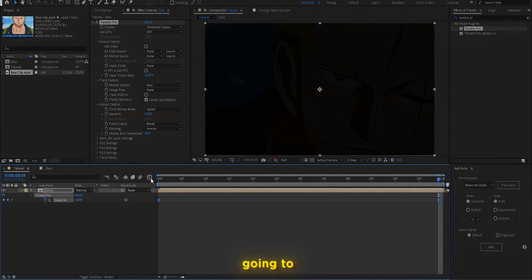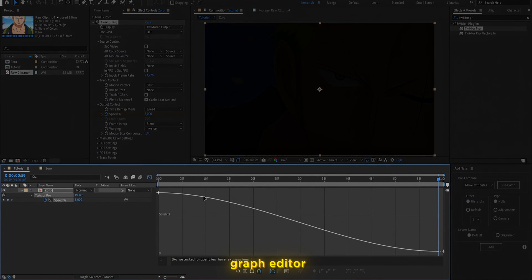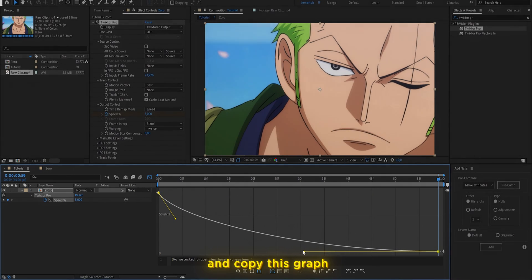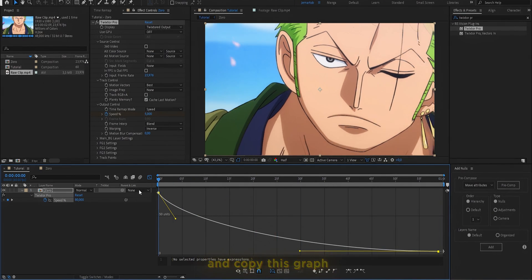Then you are going to go to the graph editor and select a graph similar to the one you are seeing on the screen.